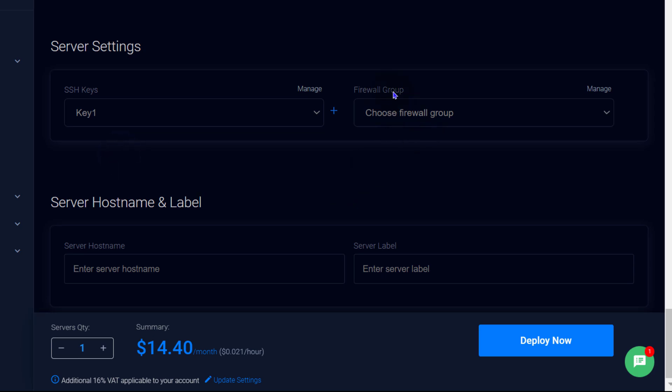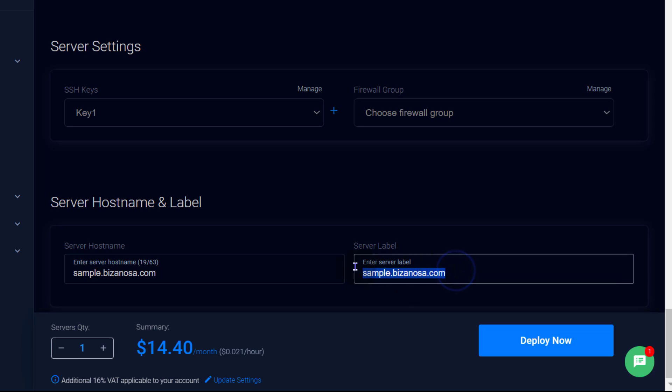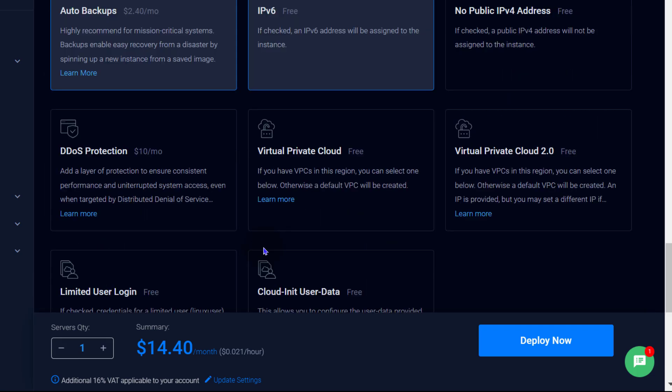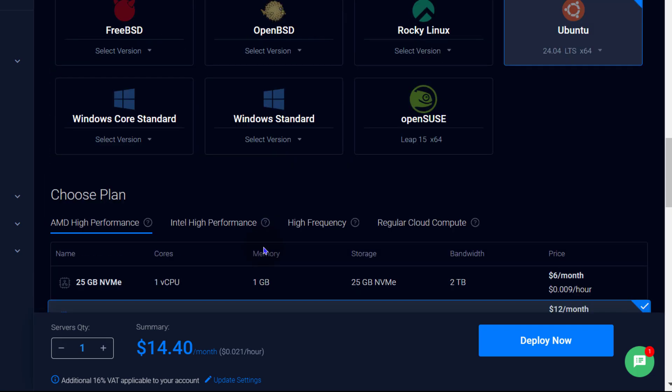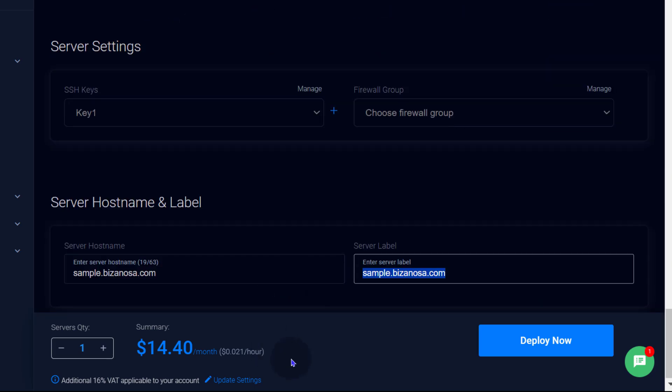And if you have a firewall group that you've set up on Vultr, you can select it from there. Server hostname. Of course, give your server a fully qualified domain as a server hostname. So I'm going to give it a hostname of sample.bizanosa.com. This is going to be your server label as well. But you can change the label there. So the label is just the name that you'll see in your Vultr dashboard. All right. So that's pretty much all the settings I need for my server. Most importantly, we want to deploy Ubuntu 24.04. I'm going to deploy now.